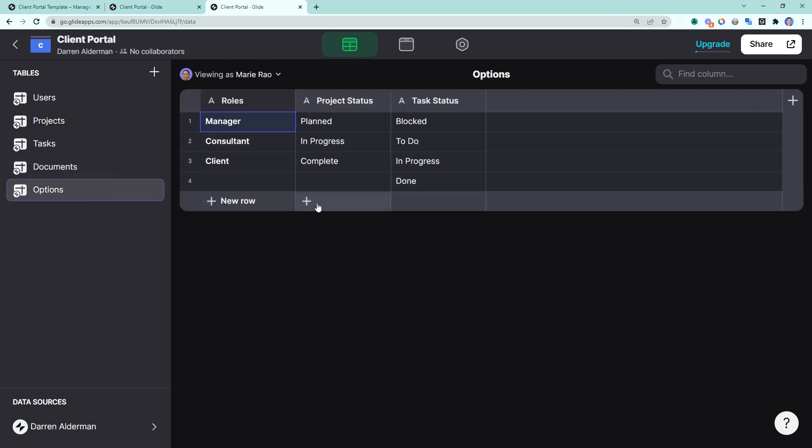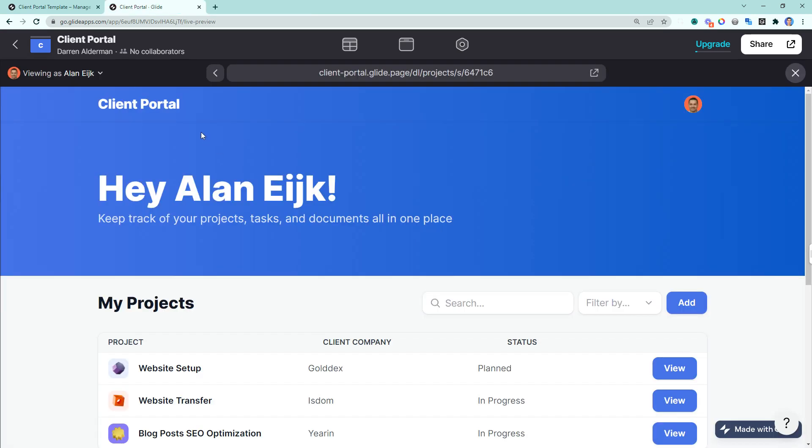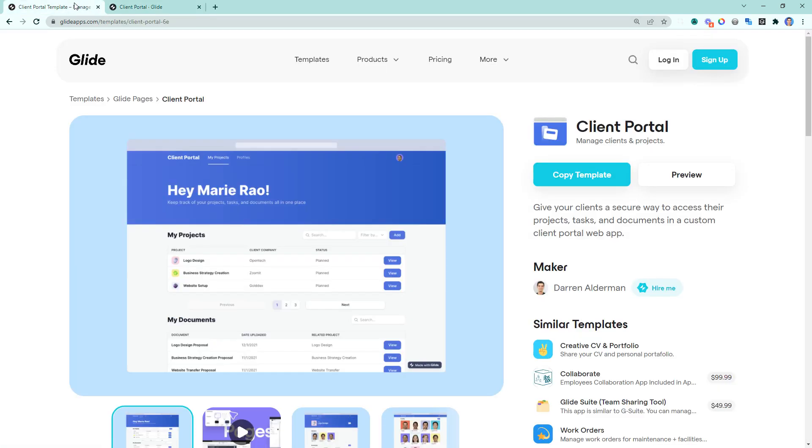The final table in here is options. And these just populate a few of the choice components and dropdowns inside of the Glide page. I hope you find this client portal template useful, and it really gets you up and running quickly.